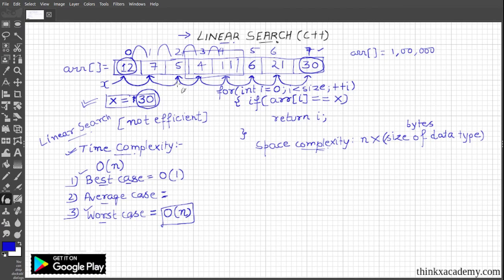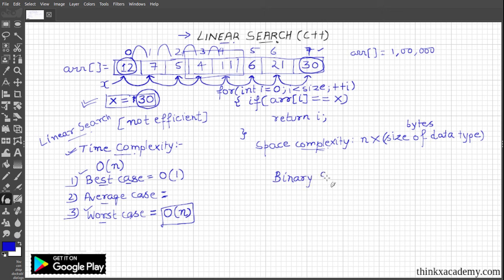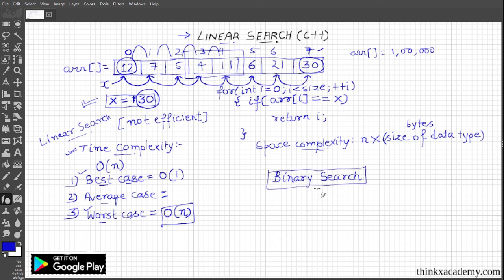This is not an efficient algorithm if the record is very large. The next search algorithm, which is much more efficient than linear search, is the binary search algorithm. We are going to discuss binary search in the next tutorial. Thanks for watching.